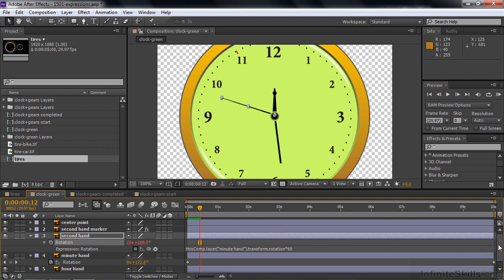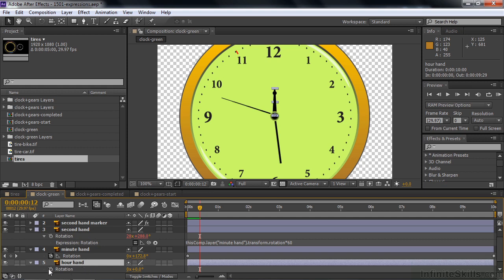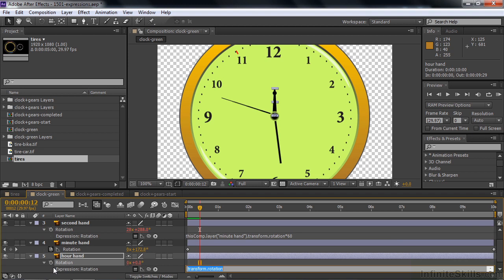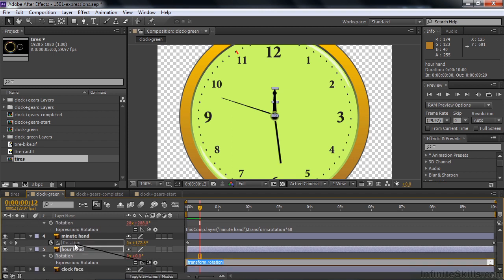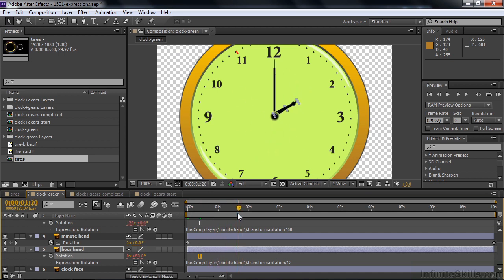For the hour hand: click on it, press R, and turn on expressions by holding Alt or Option and clicking the toggle animation switch. Every time the minute hand goes around once, the hour hand goes one twelfth of the way around. So take the pick whip, connect it to the minute hand, then divide by 12 — type a forward slash then 12. Press Enter on the numeric keypad. Now the hour hand is connected to the minute hand: minute hand goes around once, it's one o'clock; twice, it's two o'clock.